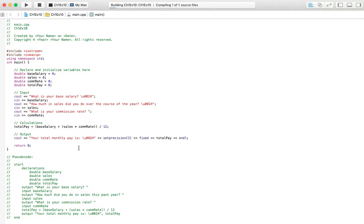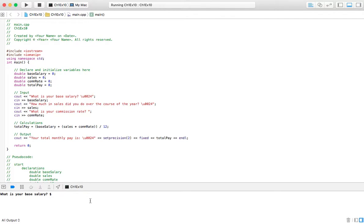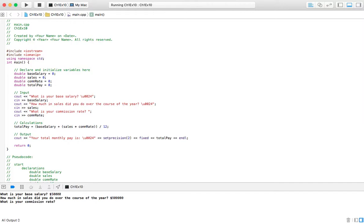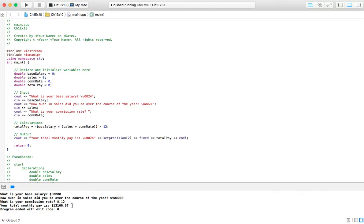Let's go ahead and run this and watch it work. So base salary — let's say he just makes 50. And how much he did in sales over the course of the year — he was a good sales guy this year. Let's say he did 900,000 pitching products to big companies. And his commission rate, maybe it's 12%, so that would be 0.12. And his monthly pay is going to be 13,166.67. That's really awesome for a monthly check.